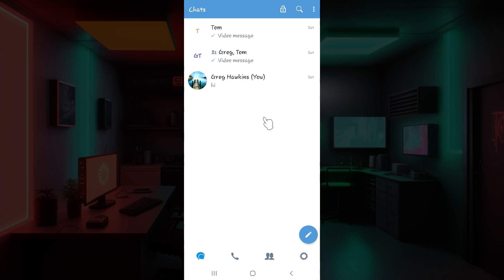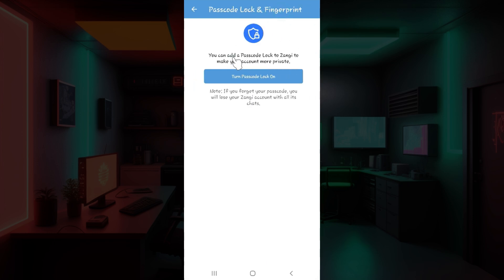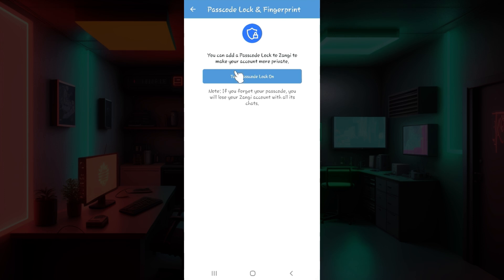Now let us simply look at how to turn on the passcode. The process is quite easy. At the very top in the chat section you can see a lock button right here. Simply click on it and once you are redirected to this page, click on this button that says turn passcode lock on.